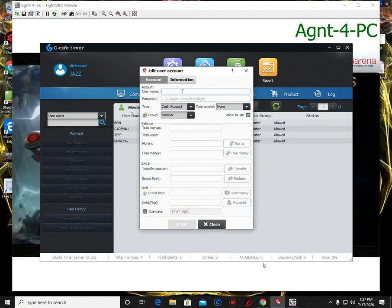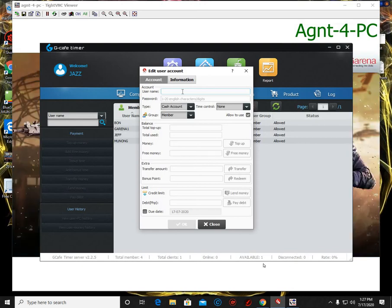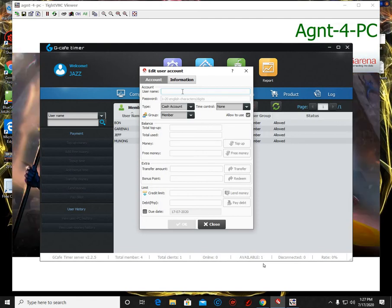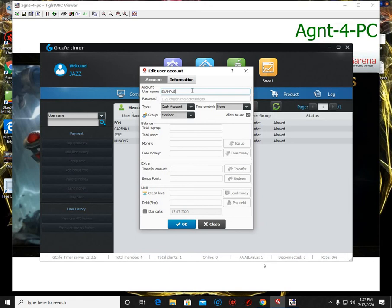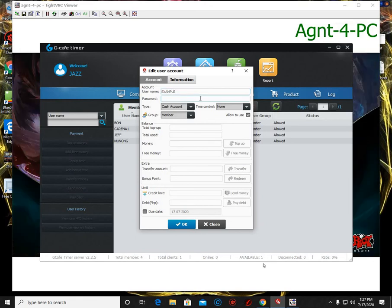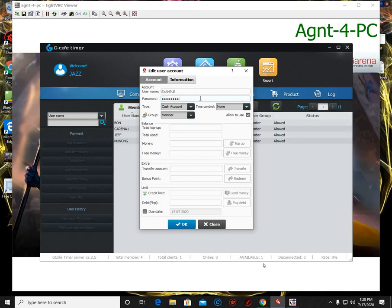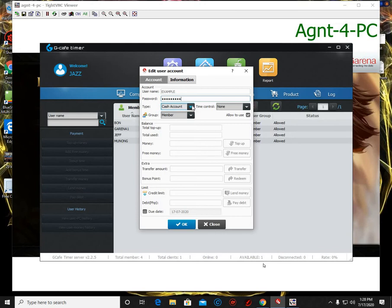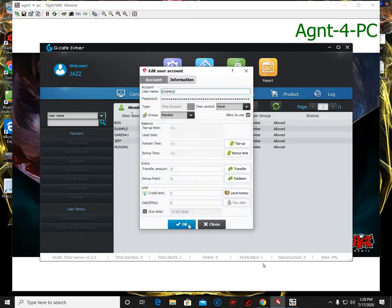Put the username account of the customer. So let them choose what username that they want to put here. Like that, example. Then let your customer put their desired password. After that, change the cash account, change it to time account, then click OK, then click again OK.